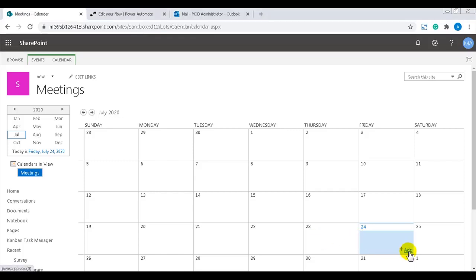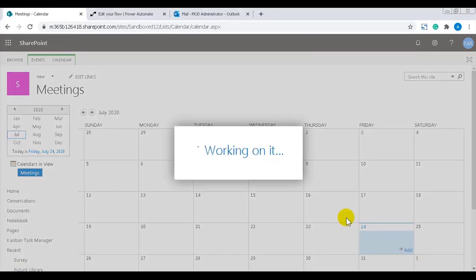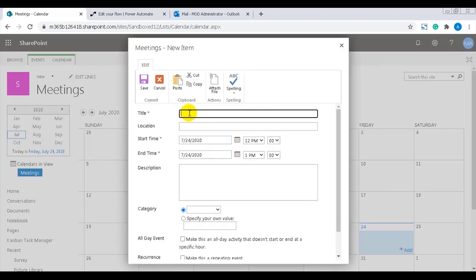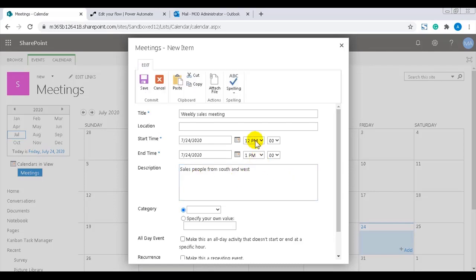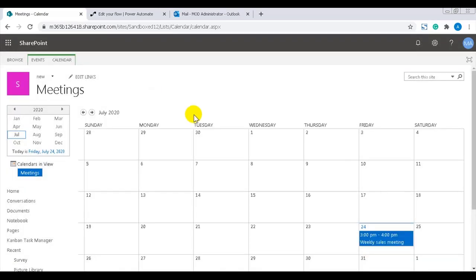SharePoint calendar apps have an alert feature that sends reminders, but it gives no link to the event. Therefore, a flow is more convenient once you've created it. Here I will first create an event that will occur today in the afternoon. The flow will send me an email reminder for it with the event title, start time, description, and a link to the event.